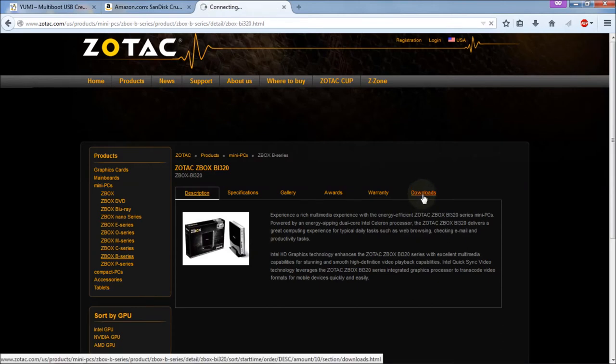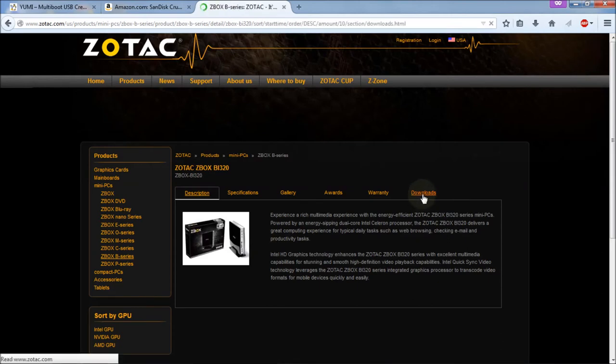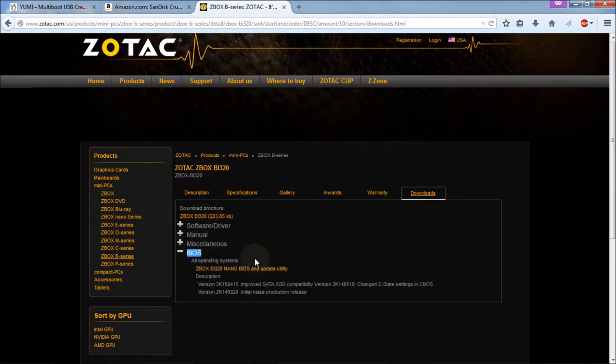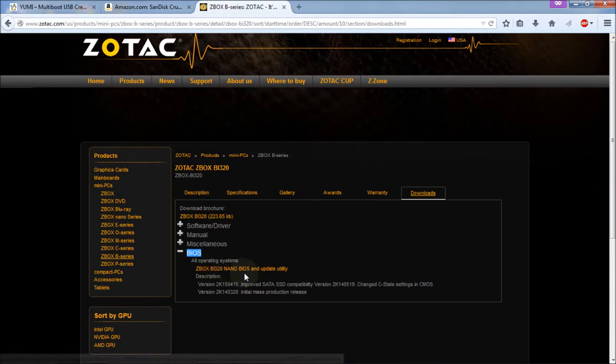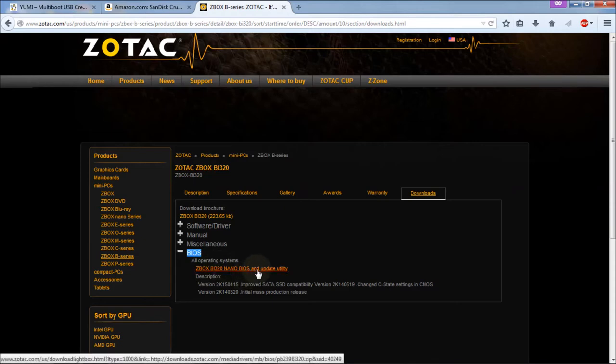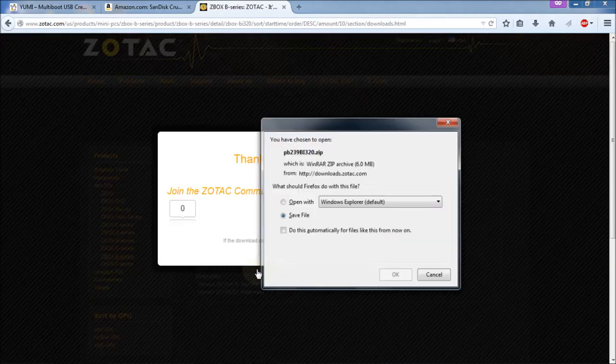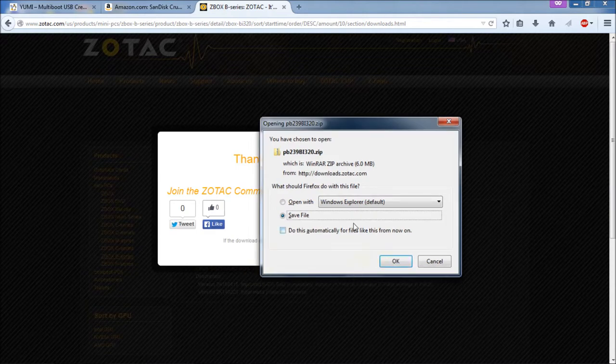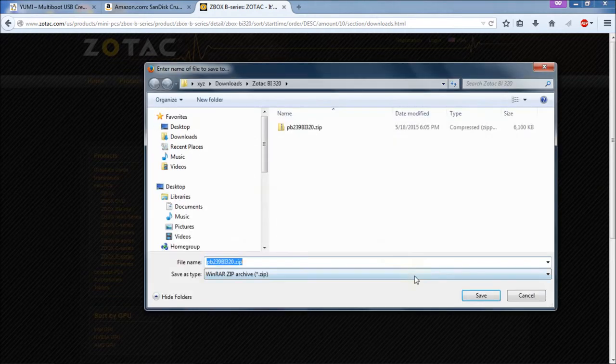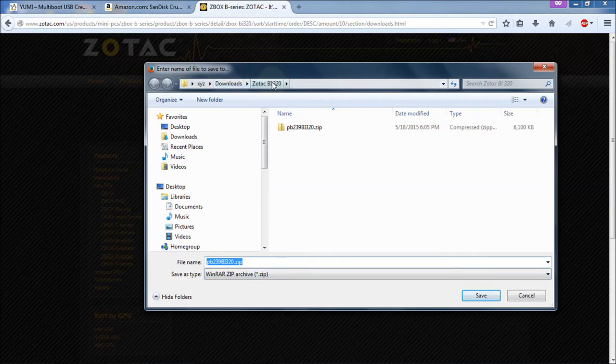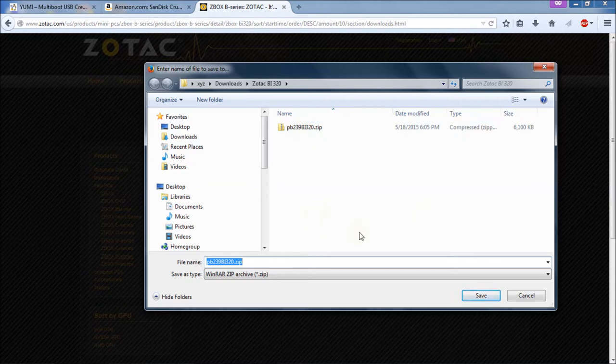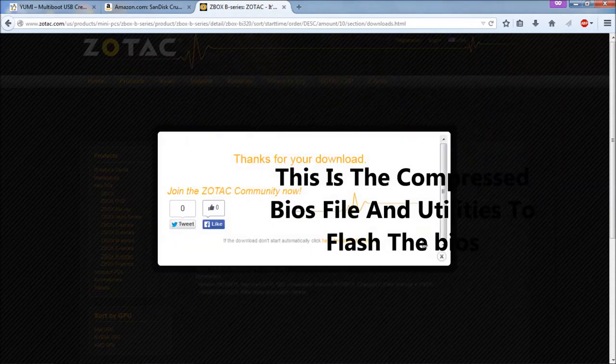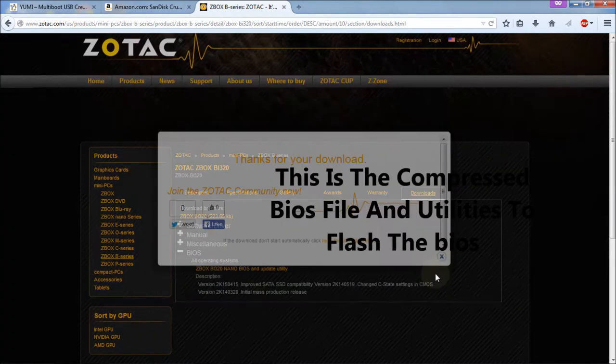And under Downloads, you're just going to click on that link. You get four more links here. And what you want is BIOS. And then you have another link here, ZBox BI-320 Nano BIOS and Update Utilities. That's what we want. So we're going to click on that. And you get this little prompt here. Then you get the save file. And I've already downloaded this and saved it, just for brevity in the video. So hit OK. And as you can see, I put it under Downloads, and I created a folder called BI-320. And then I put the zip file in there. You can put it wherever you'd like. Just remember where you put it, because you're going to need to get it back. So I'm going to hit Cancel, you're going to hit Save.